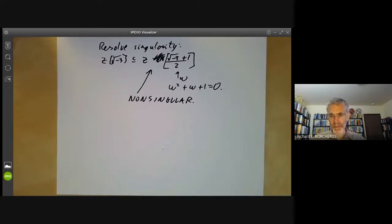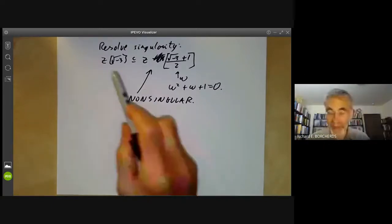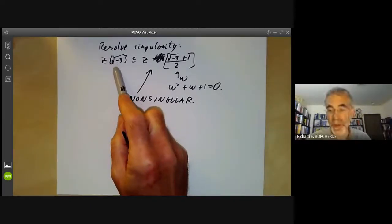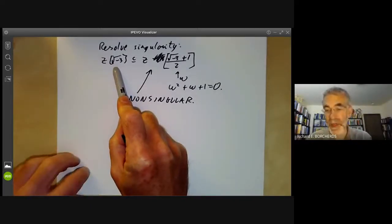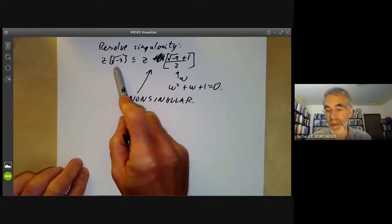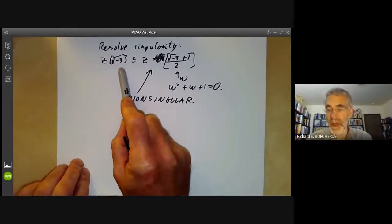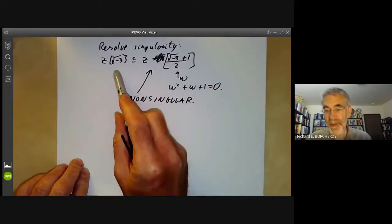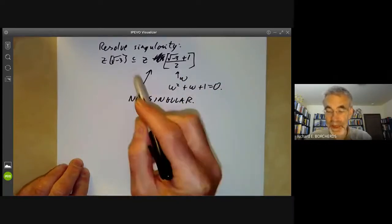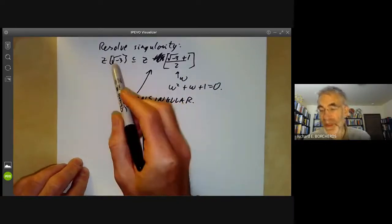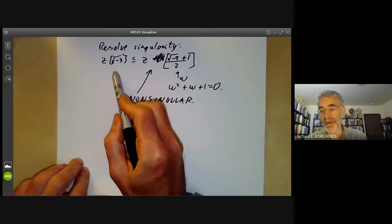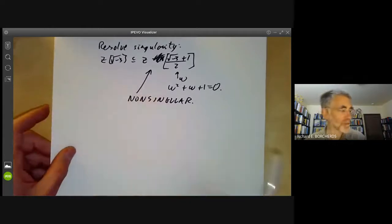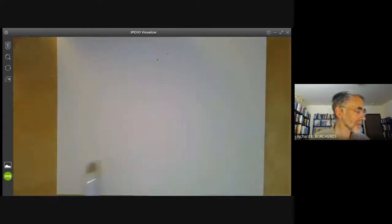So the process of taking the integral closure of an order of an algebraic number field in number theory is really almost the same as resolving the singularities of an algebraic curve.